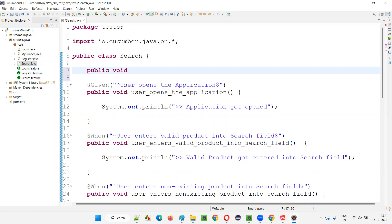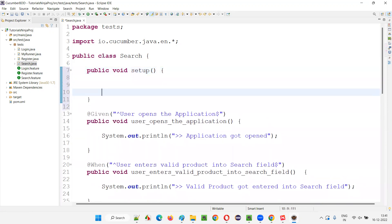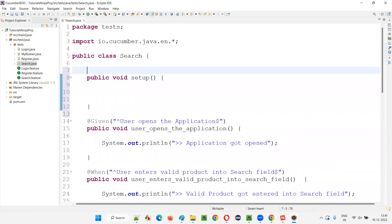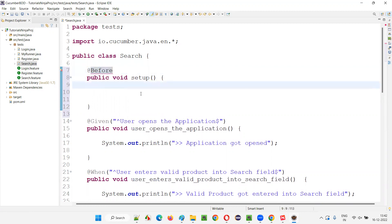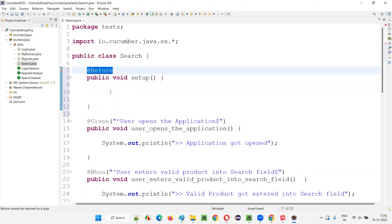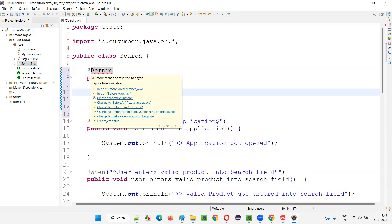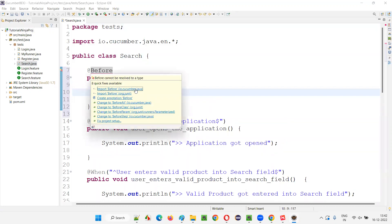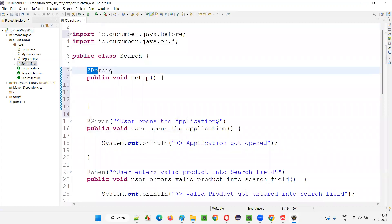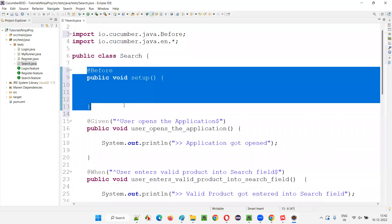I'll write a public void setup method, and add the @Before annotation. This @Before annotation is from Cucumber and it's called a hook. Hover over it and import it from io.cucumber.java — don't import it from JUnit. Once you have imported this, this method will become a hook.